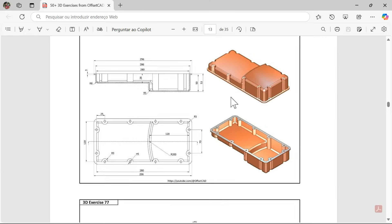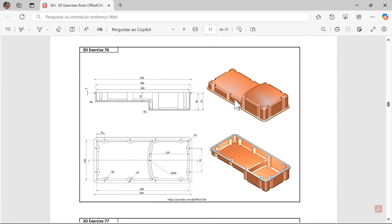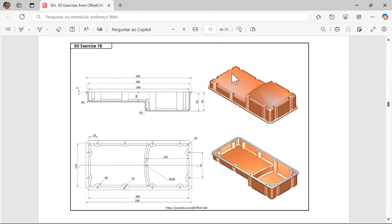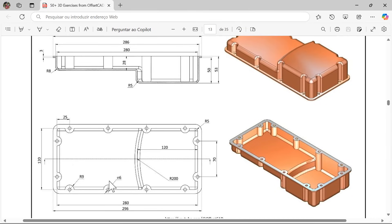As you can see here we have these views. We have this section view, this bottom view, and these two 3D views. Now looking at this 3D view, I think we can start modeling this 3D model, creating this part here. To create this shape we can create a sketch, and in that sketch we will have to create a rectangular geometry with this rounded corner.